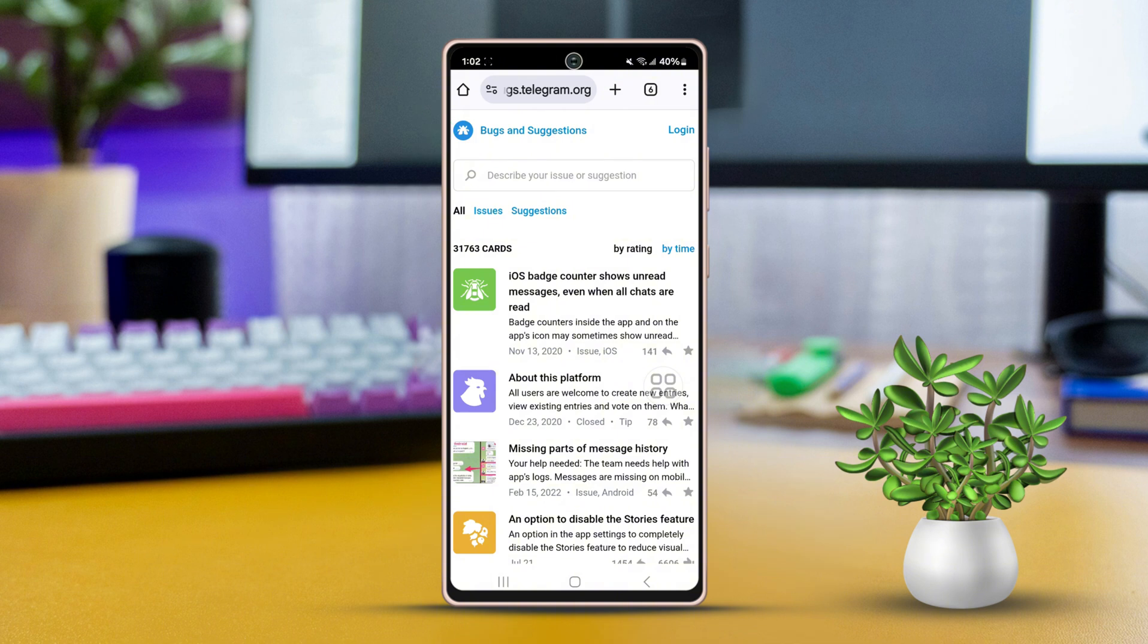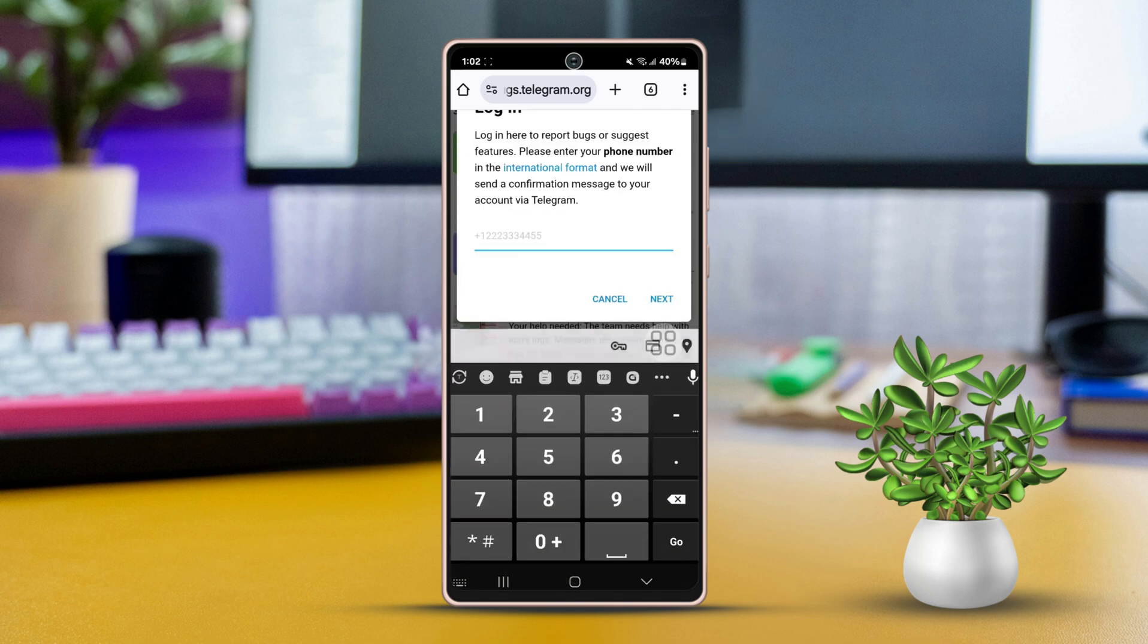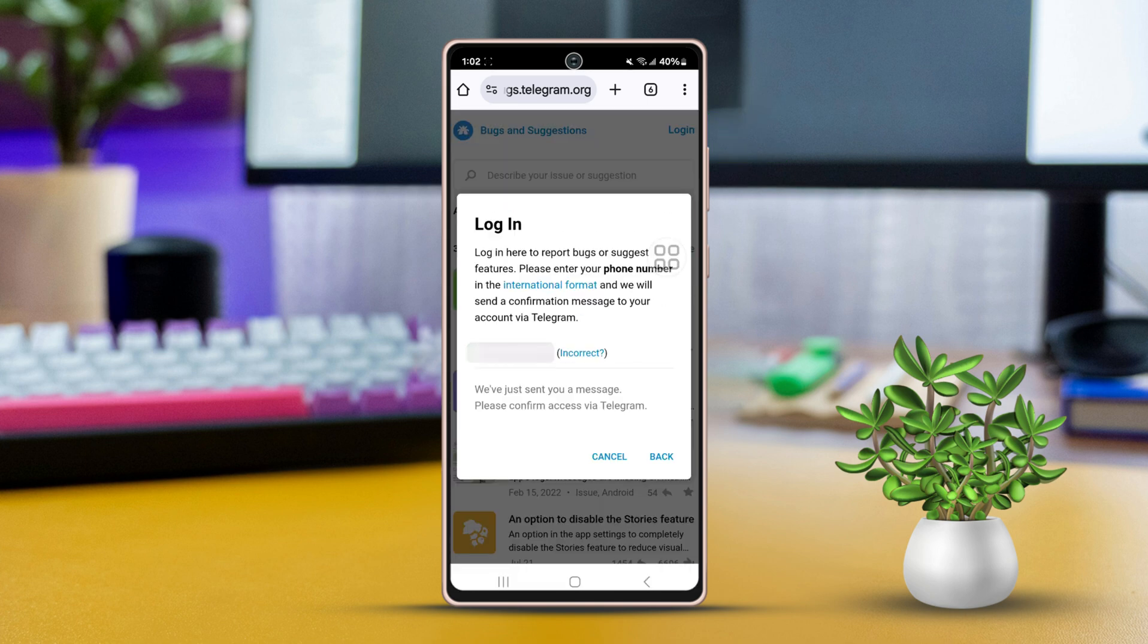Log in to your Telegram account. To do that, tap the Login button in the top right corner. Then enter your phone number with your country code and proceed. This will send a verification to your Telegram app.